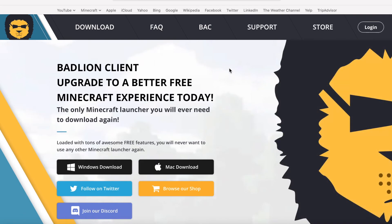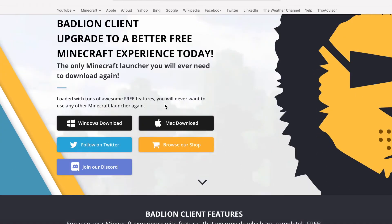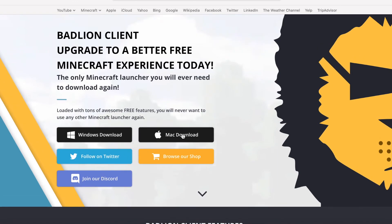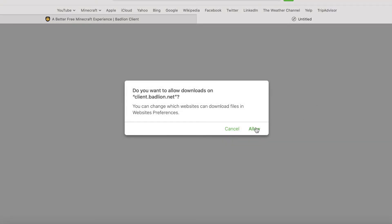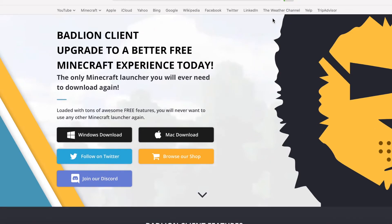BadLion client. So now you can download it. Here are all the downloads. You can join their Discord and all of that stuff. I'm on Mac, so I'm going to click this. Allow, and it pops up at the top.